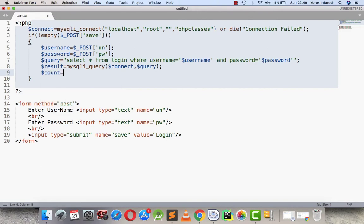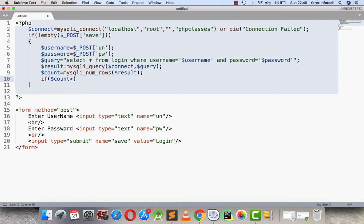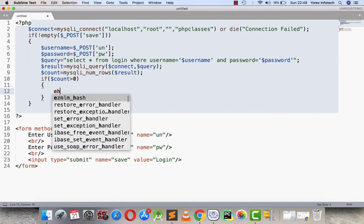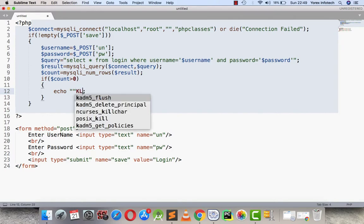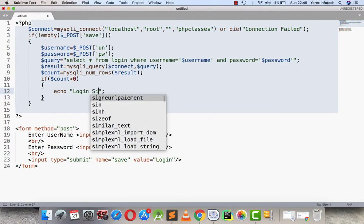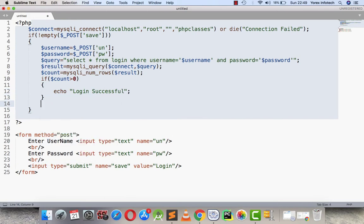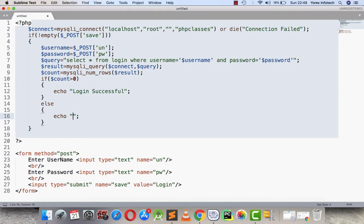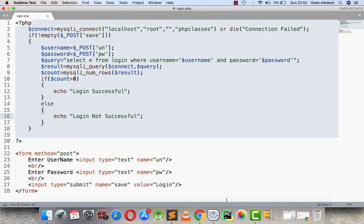The result is retrieved using mysqli_query to connect. Then I am going to count how many rows are present in my result. If the count is greater than zero, it will display 'login successful'; otherwise it will display 'login not successful'. This is saved as login.php.